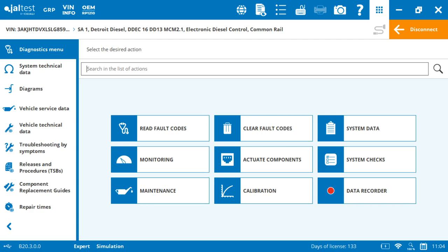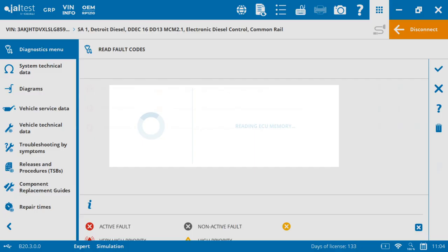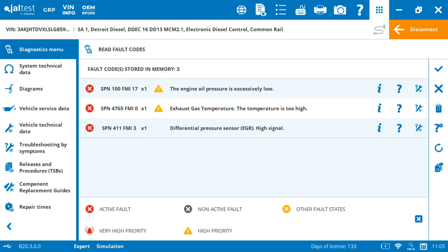So the focus of this V-Log is going to be the read fault codes. We're just going to select the read fault code and show you how we approach this structure. Now it's pretty much seamless. You go from left to right. If there's a little symbol, we'll go to the bottom and see what it says. So if it's red, it's an active fault code, non-active or others.